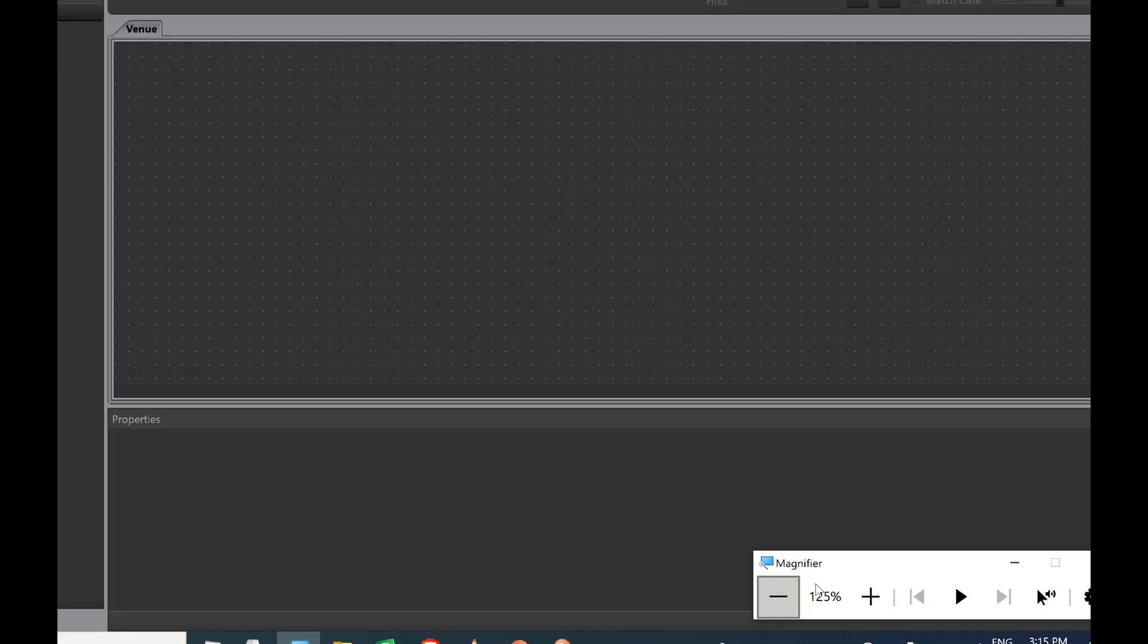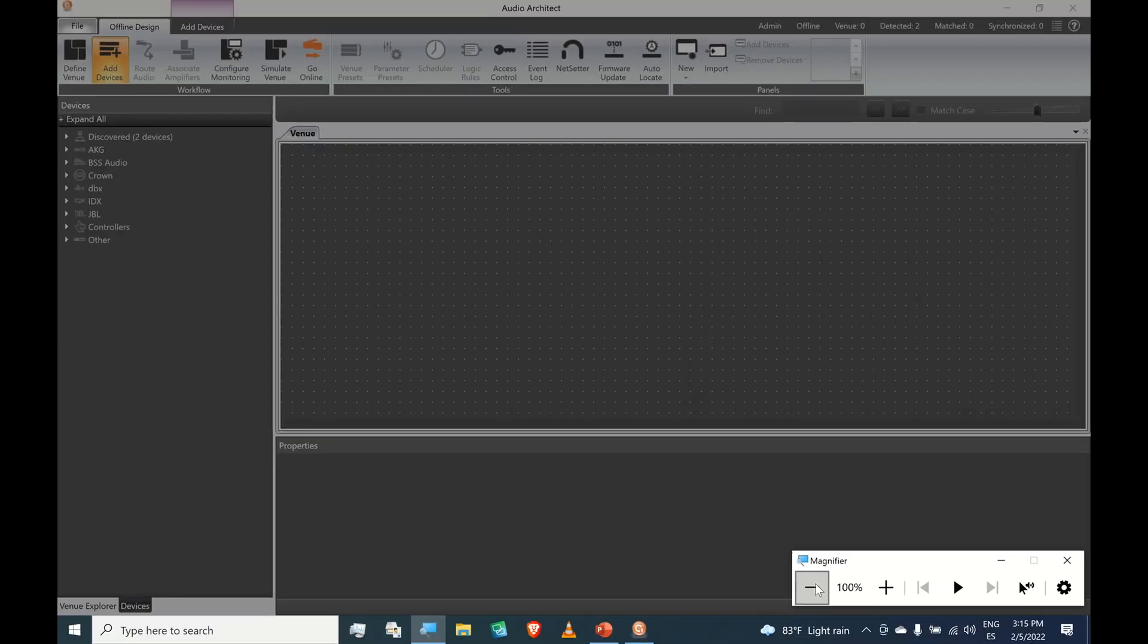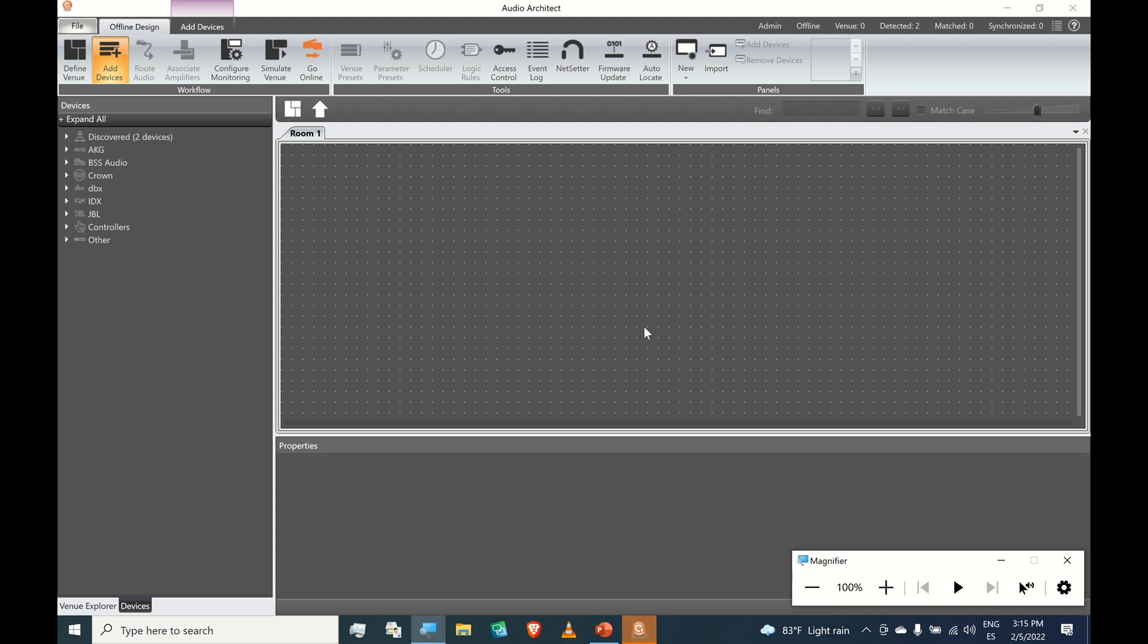Let's zoom out. And now Audio Architect has become active. The application is up and running. And we see immediately that the software has detected two speakers. But matched zero, synchronized zero, and added zero to the venue.